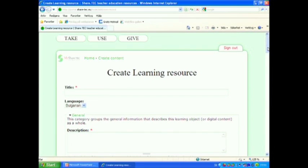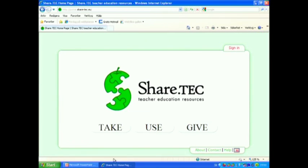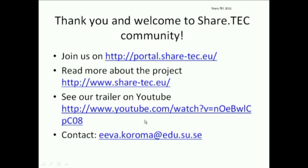I sign out and here you have the contact information about our project. Here's the address to the portal and we have a little trailer on YouTube. Welcome to join the ShareTech community.